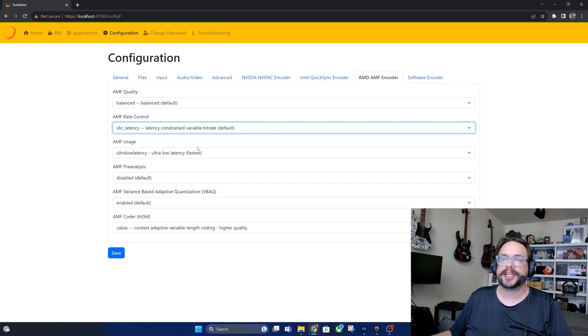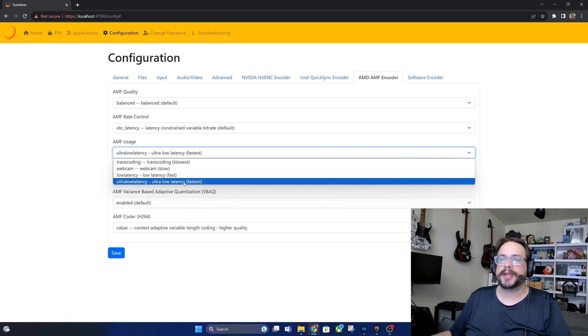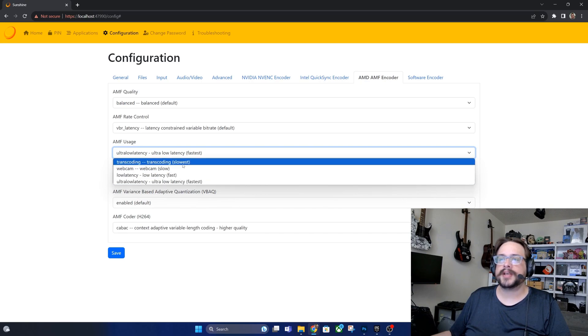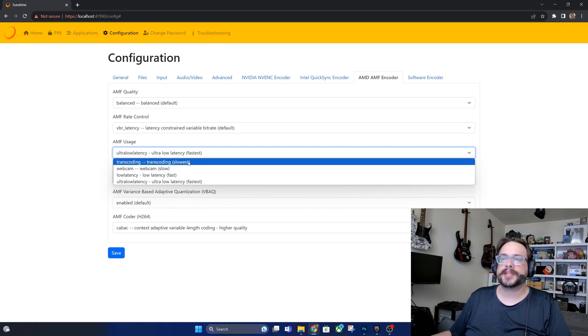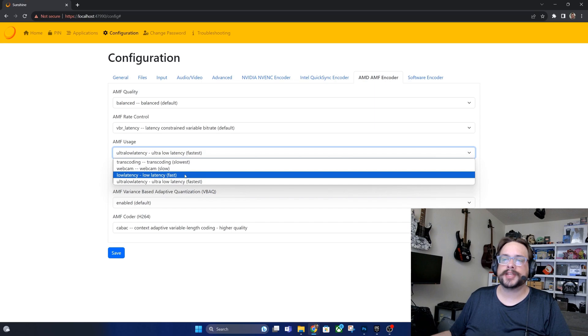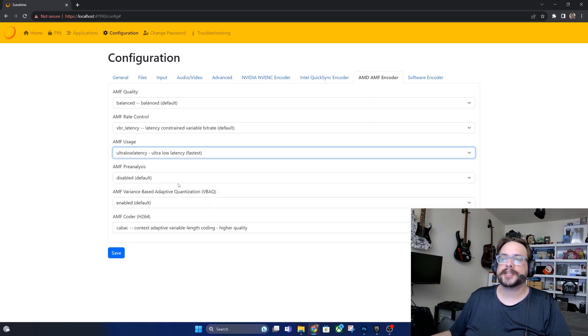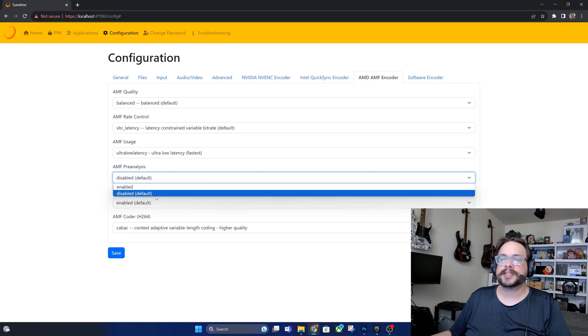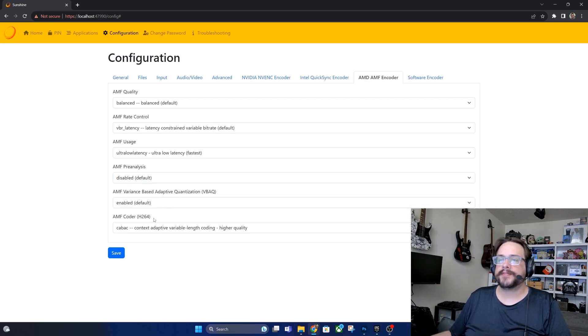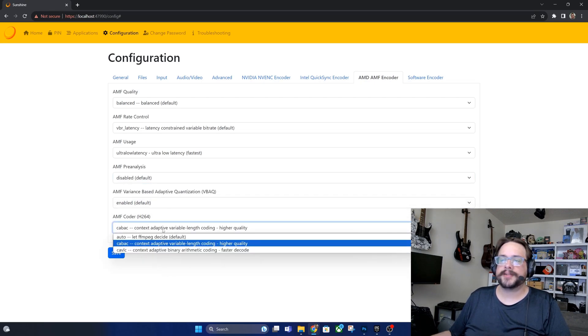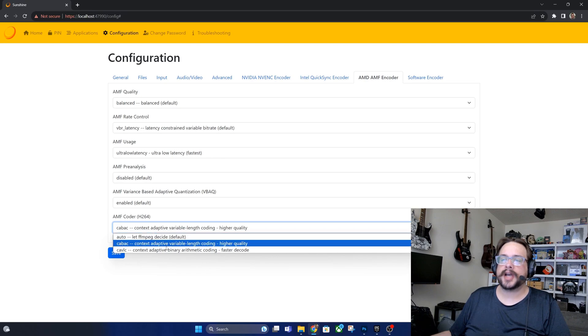For AMF usage you want to leave this at ultra low latency. It may be tempting to try these other ones, but this isn't actually for live streaming, this is for recording and such. So ultra low latency is for streaming and I recommend that. For pre-analysis I recommend disabling, and then for the AMF decoder, by default it's on auto but I like to try higher quality first and if it gives issues then switching.